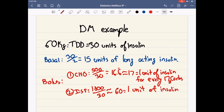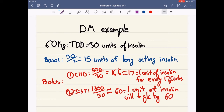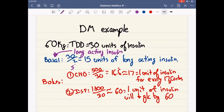So if after we give our basal and bolus their sugar is 200, and we give one unit of insulin, their sugar level should drop by 60, landing at 140. For basal, we use long-acting insulin — insulin Lantus, insulin glargine. For boluses, we use short-acting insulins, and we only want to cover for breakfast, lunch, dinner, or spikes.